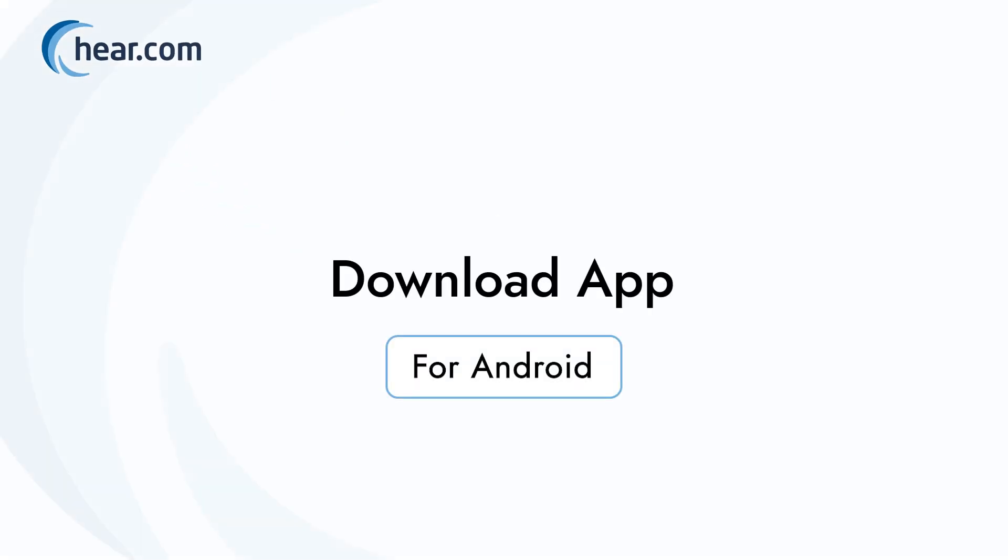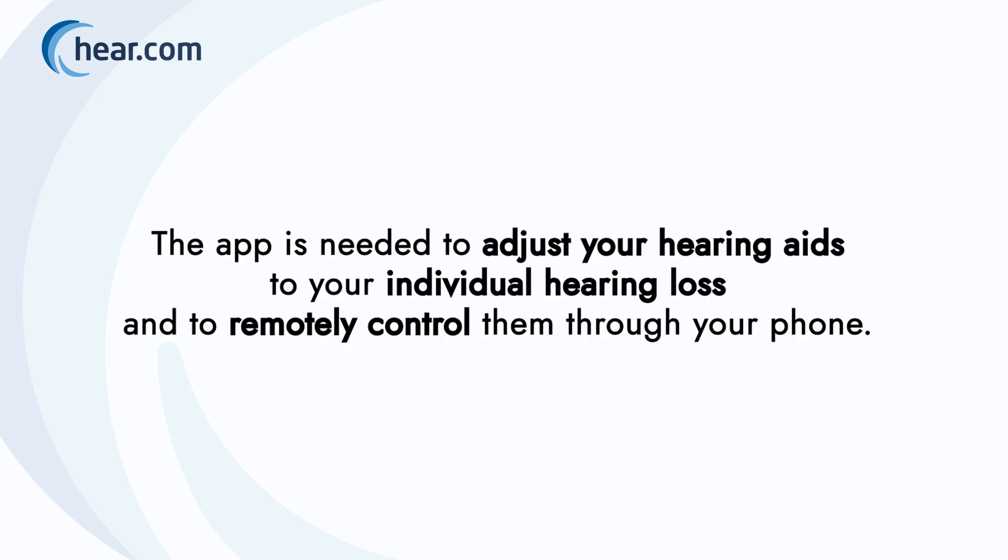This video will show you how to download the Sony Hearing Control app to your Android smartphone. The app is needed to adjust your hearing aids to your individual hearing loss and to remotely control them through your phone. So let's get started.